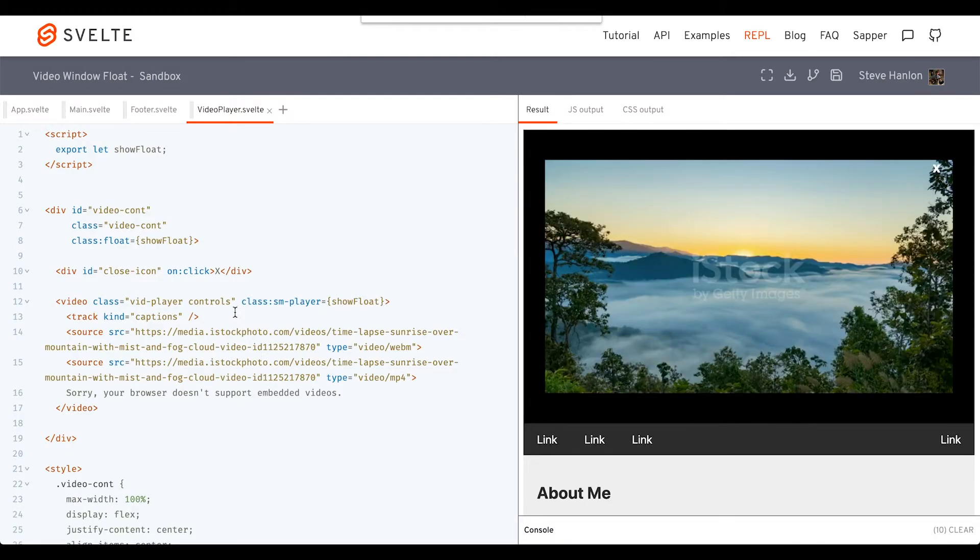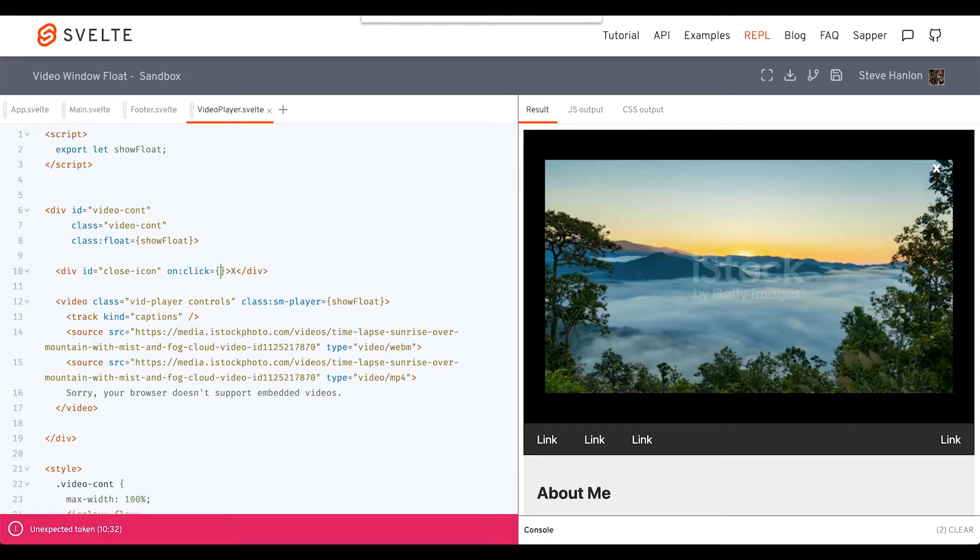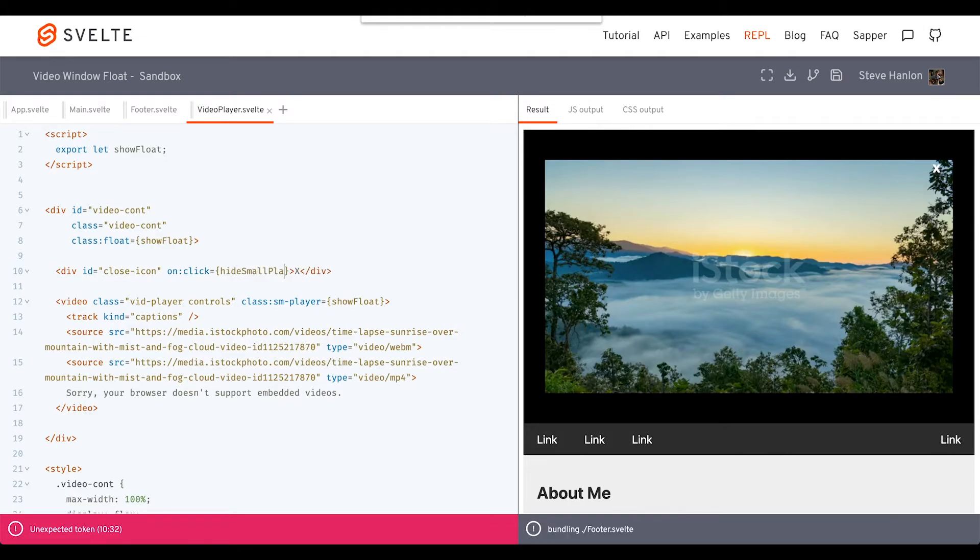Let's go back to our on:click again, and we can fill out the event handler. We'll call this hideSmallPlayer.